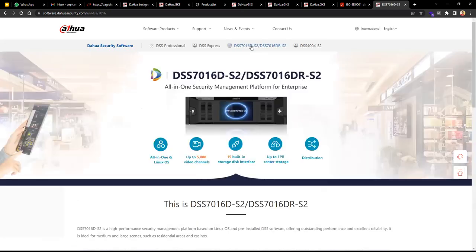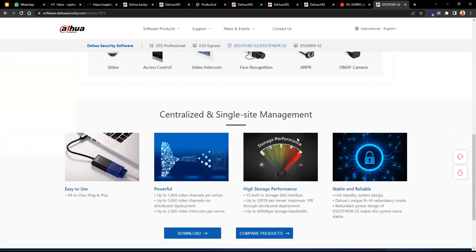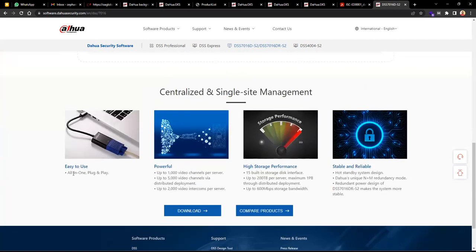The DSS 7016 is the larger DSS Pro hardware version. It has 5,000 video channels, 15 built-in storage disk interfaces, and up to one petabyte of centralized storage when implementing network storage. It is still plug-and-play all-in-one, capable of 1,000 video channels per server and 5,000 via distributed deployment, plus up to 2,000 video intercoms per server.